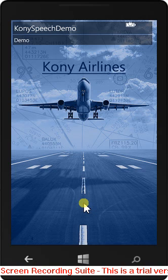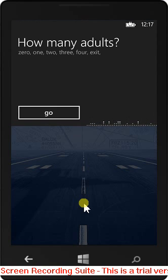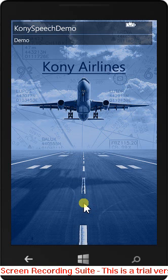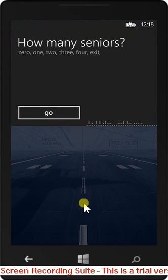How many adults? One. How many seniors? Zero.